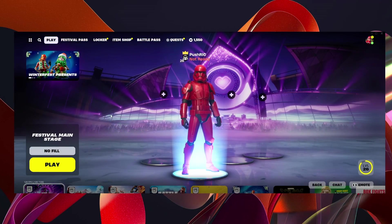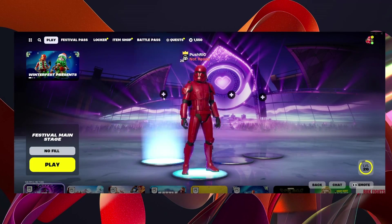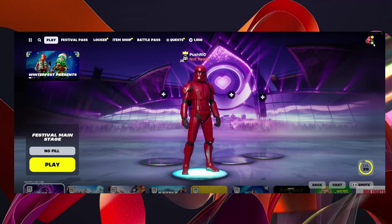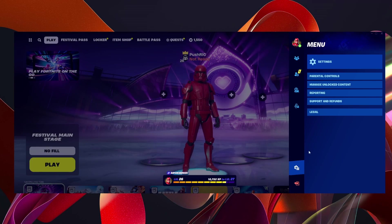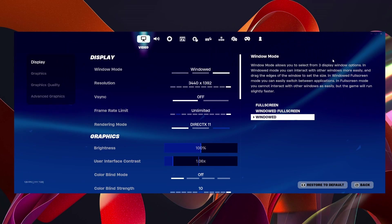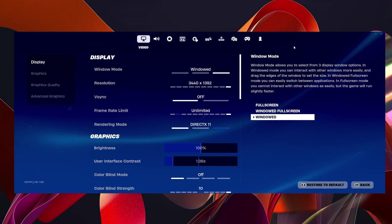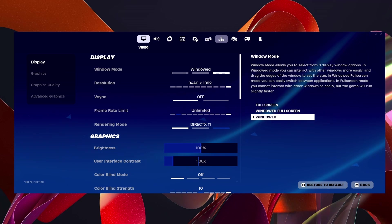Then once you have either of those selected, you just want to go ahead and go to your settings like this. And then you want to come over and click on the keybinds button.